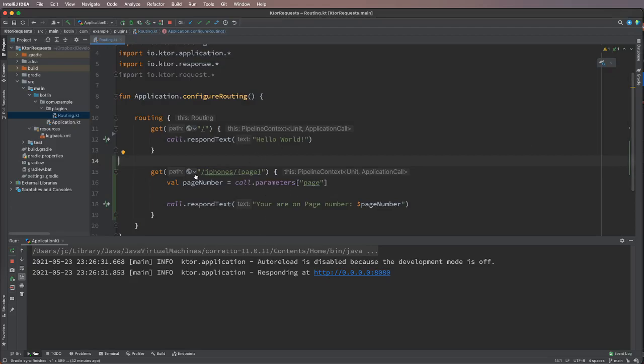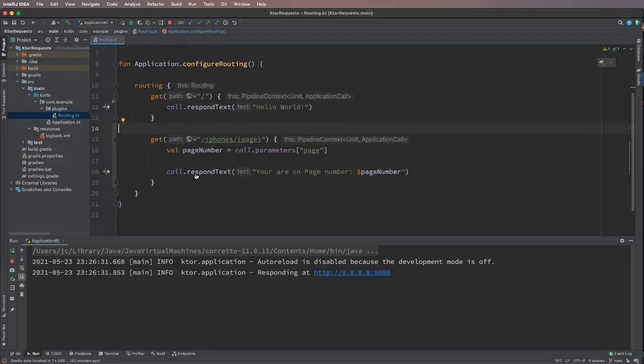So this was about URL parameters. In the next video, we will be making a POST request, and I will teach you how to send a body in a POST request and read that body on the server. Thank you very much, I hope you enjoyed this video.